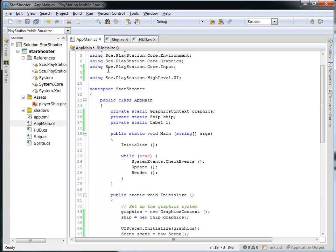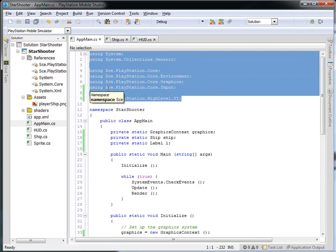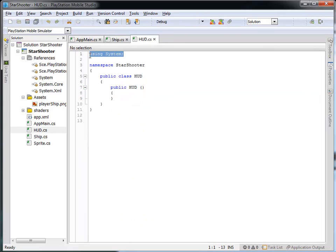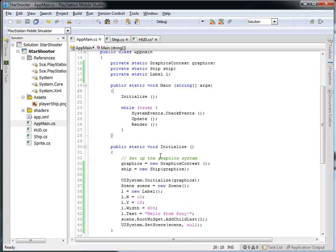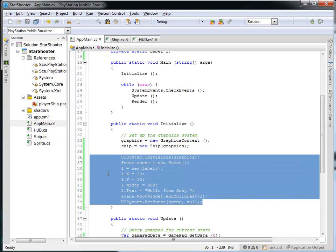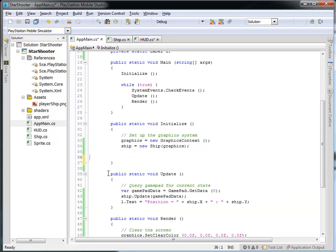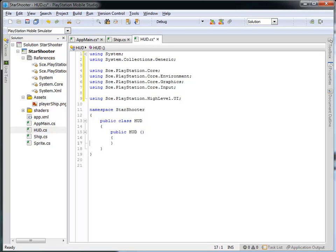Let's go into our app main and we'll take all of the using statements and copy them into our HUD.cs, because we're going to need to make reference to all of these different things. And what I want to do is pull the label information out of the main game and into the HUD class itself. So we're going to take all of this — the UI system initialize all the way through the set scene — and cut that out, then paste it into the constructor of the HUD.